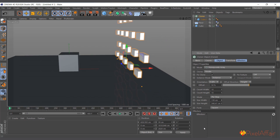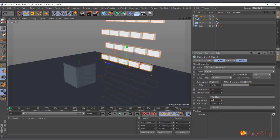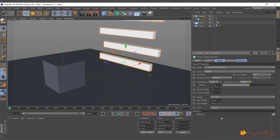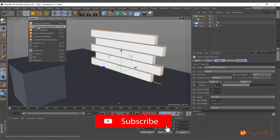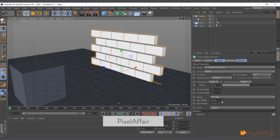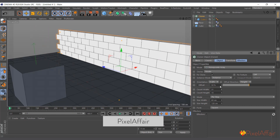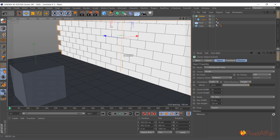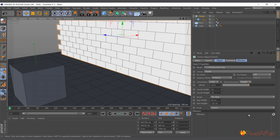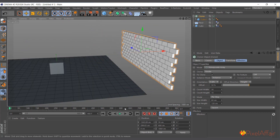I'll adjust the width size of the honeycomb — around 60 looks fine. Then I'll switch the display shading to Gouraud Shading Lines so I can see the lines clearly. Dragging the size close to 120 works well, maybe 30 on the count. Then I'll move the cloner onto the floor.